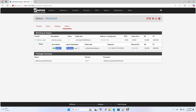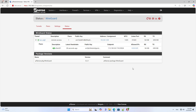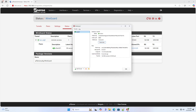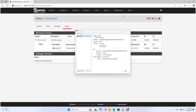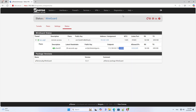You access the device management page and see the virtual private network connection status to know more. Here you know the connection status, connection time, and traffic. So I have completed building a virtual private network on pfSense. You use this method for remote access.